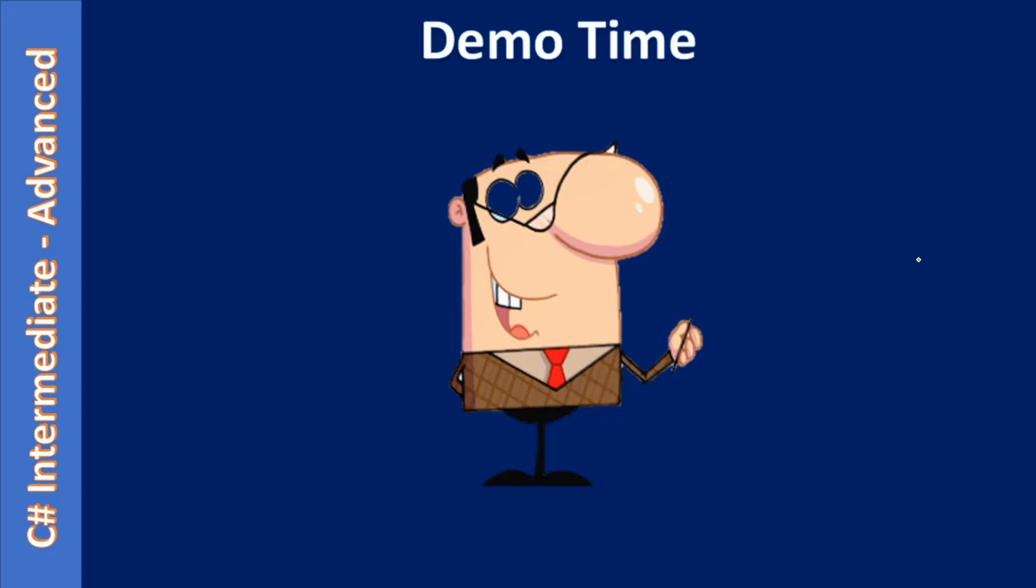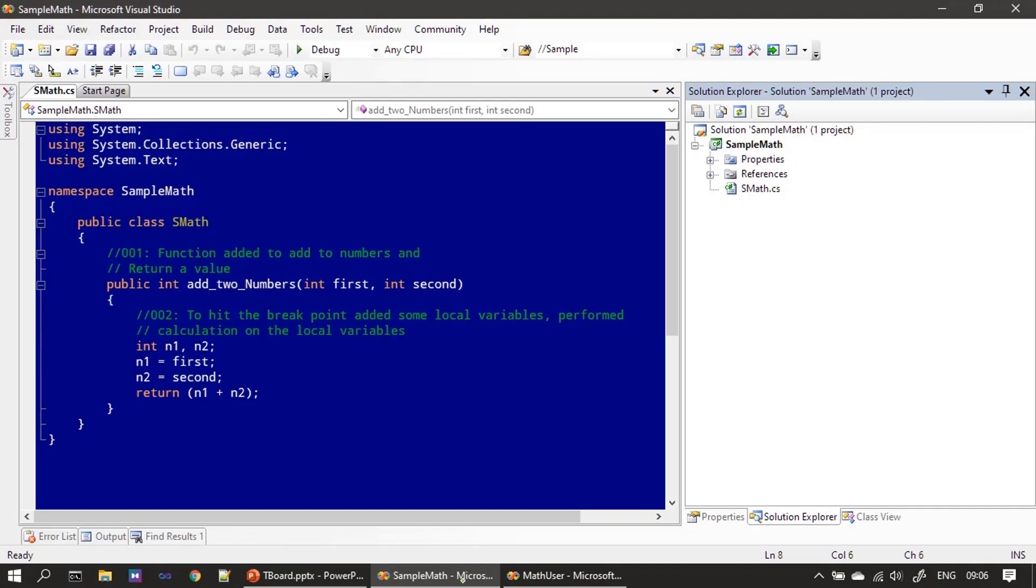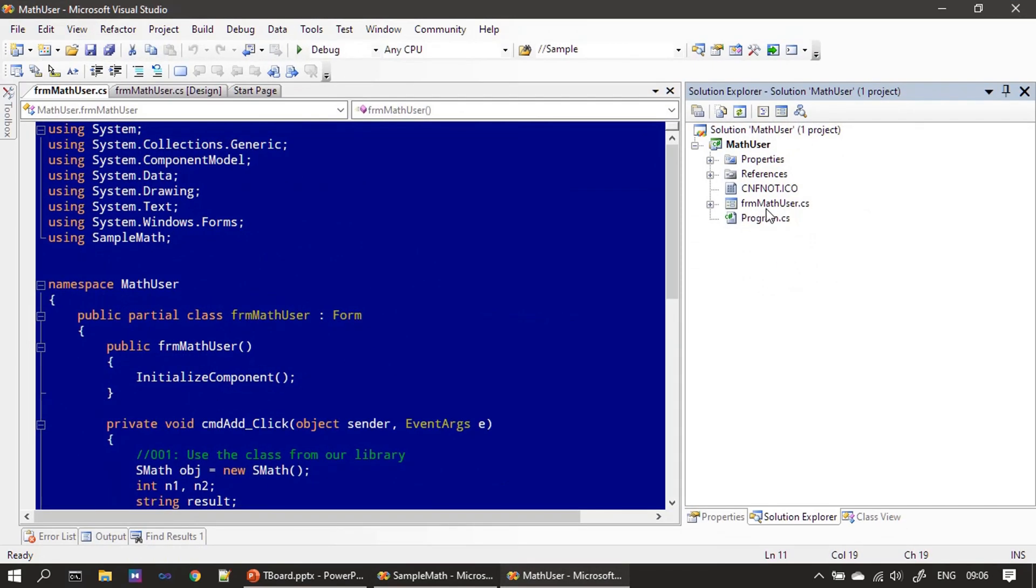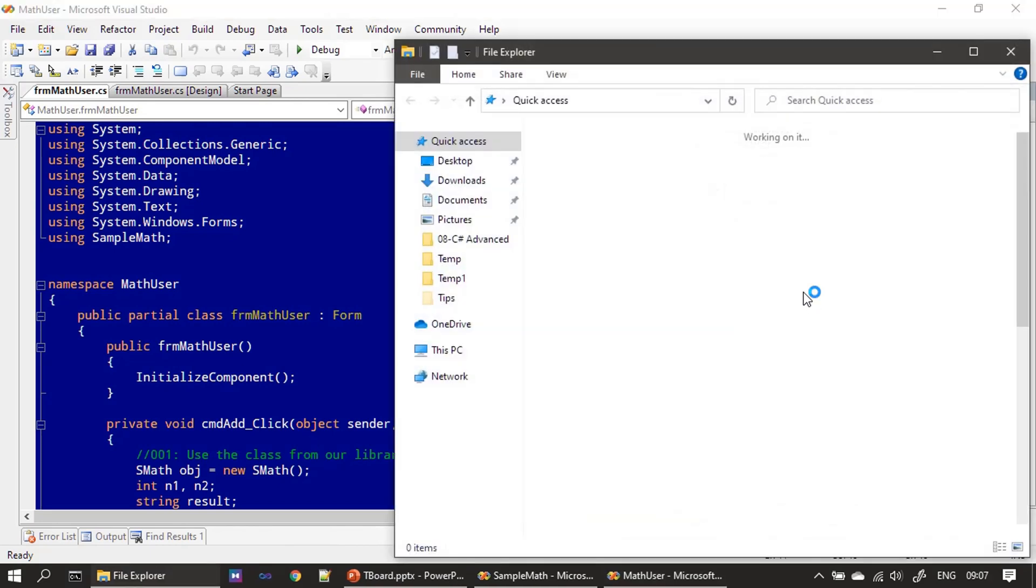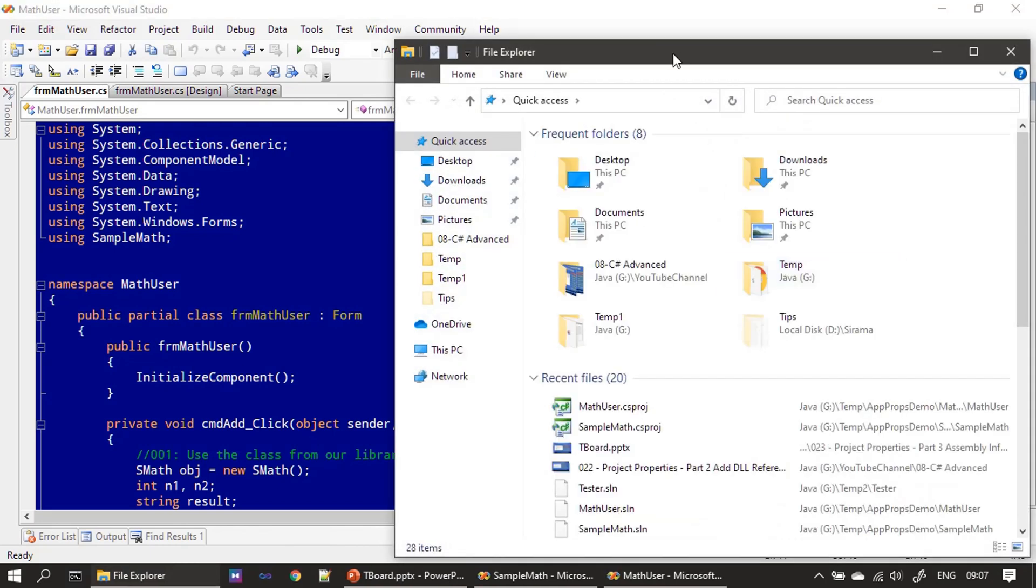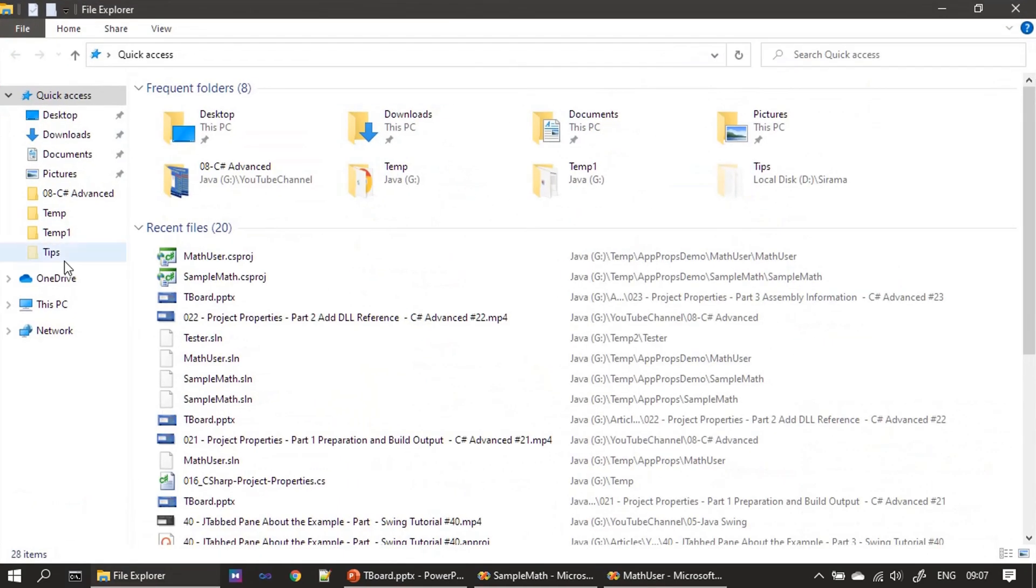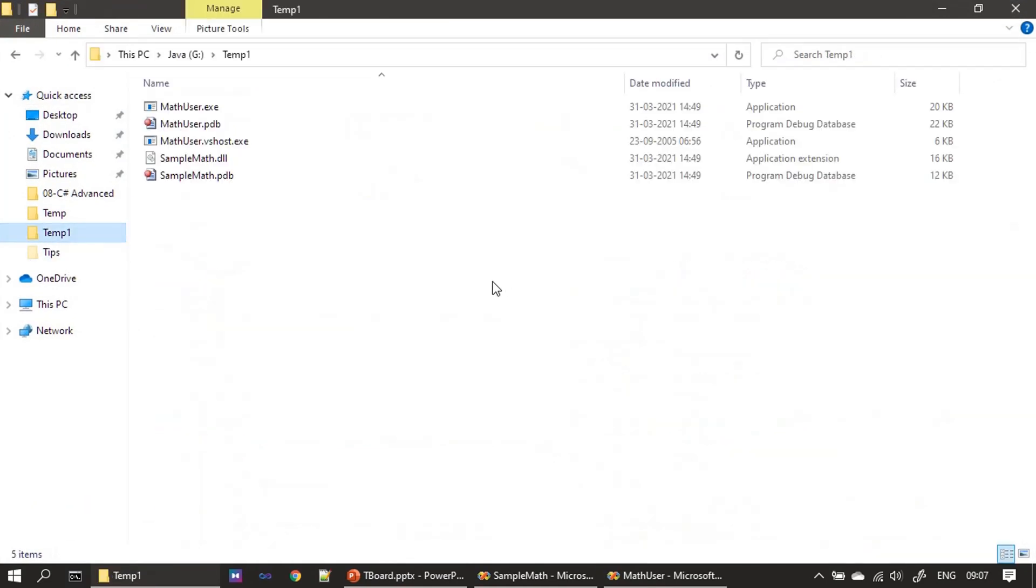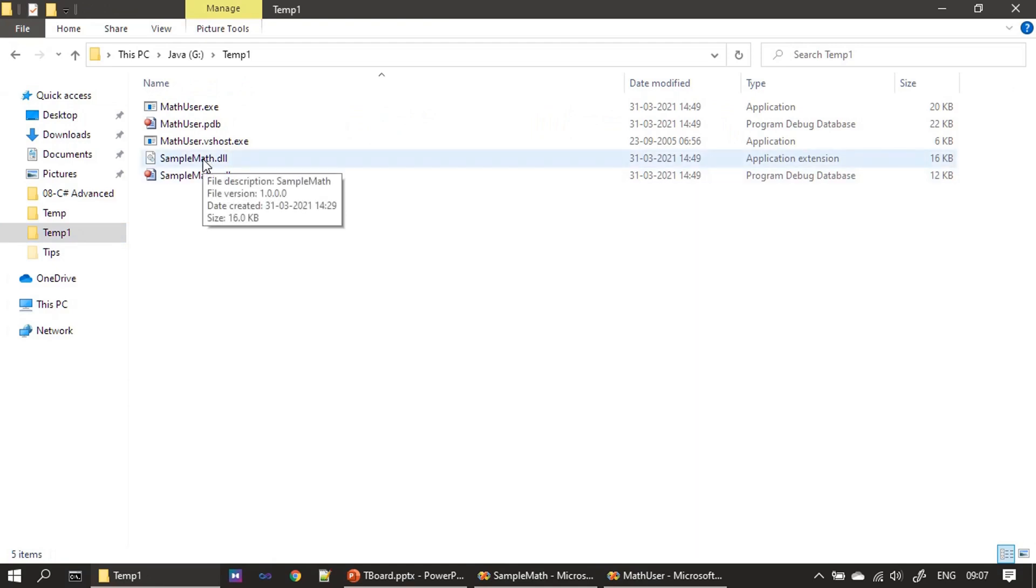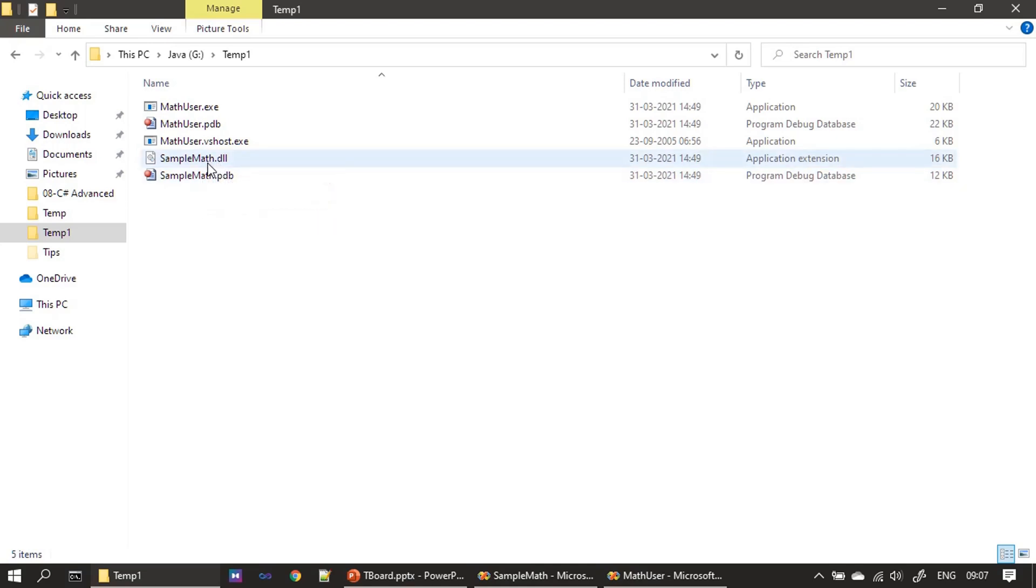Now it's demo time. We will go and change the assembly information for both of our binaries. Here we have sample math as well as math user, which we created in the previous videos. We know that we delivered these in temp1 folder. If I hover my mouse to simple math, whatever you see here is the assembly information we can change.